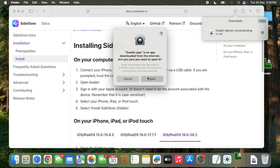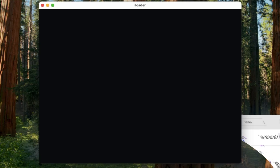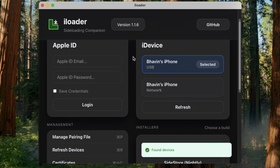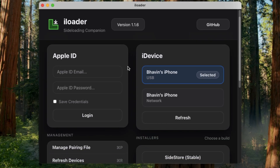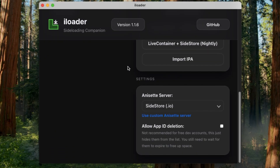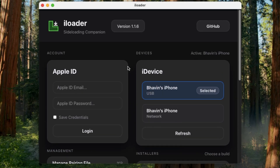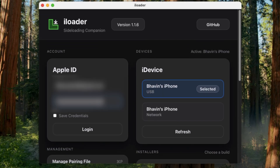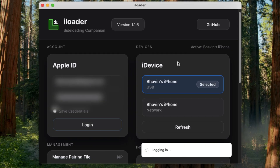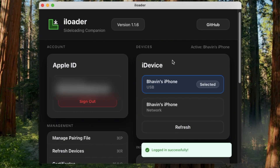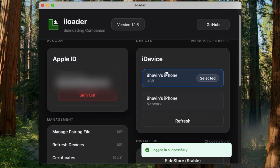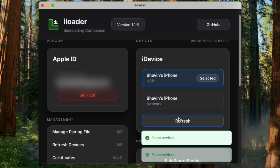Open iLoader and sign in with your Apple account. Remember, the password is case sensitive. If you have 2FA turned on, check your other Apple devices or SMS for the 6-digit code and enter it here. Once logged in, select your device from the drop-down list.